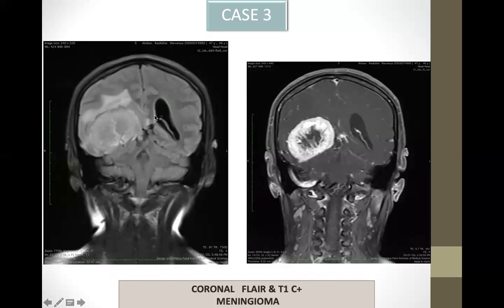This is a non-contrast FLAIR image as well as a post-contrast coronal image of a case of meningioma with internal non-enhancing necrotic areas.